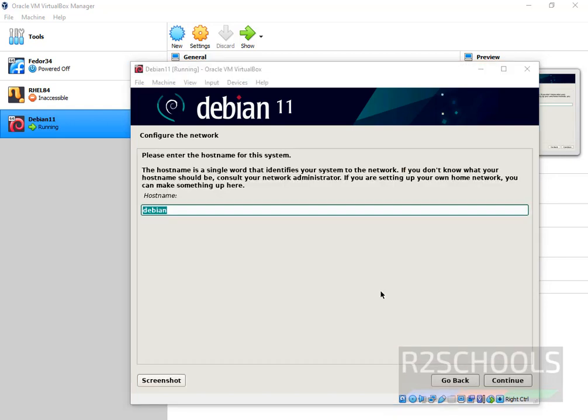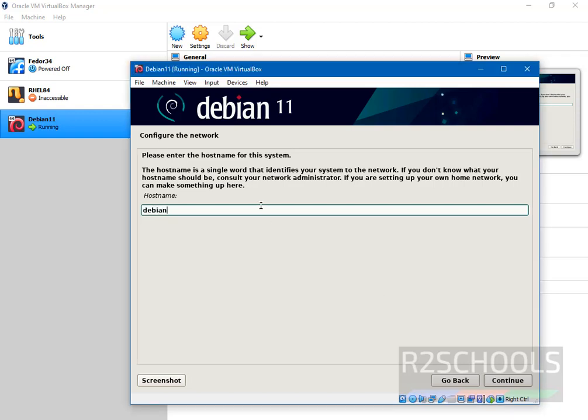Here we have to enter our system host name. Host name is nothing but your virtual machine name. I am going with default name. If you want to change the host name, you can change now or later also you can change this host name. At present I am going with default. Click on continue.